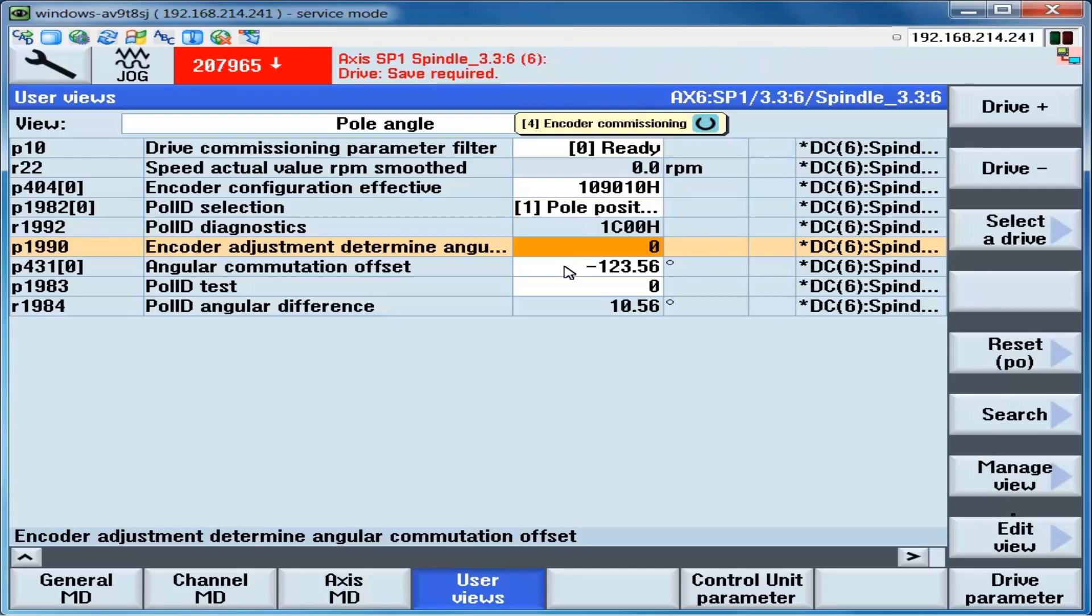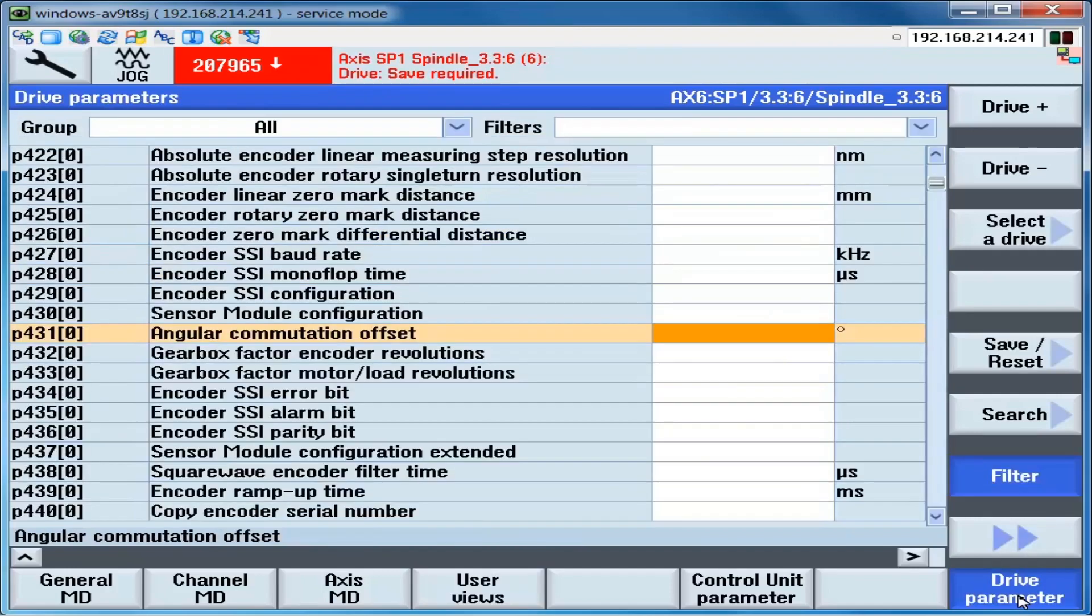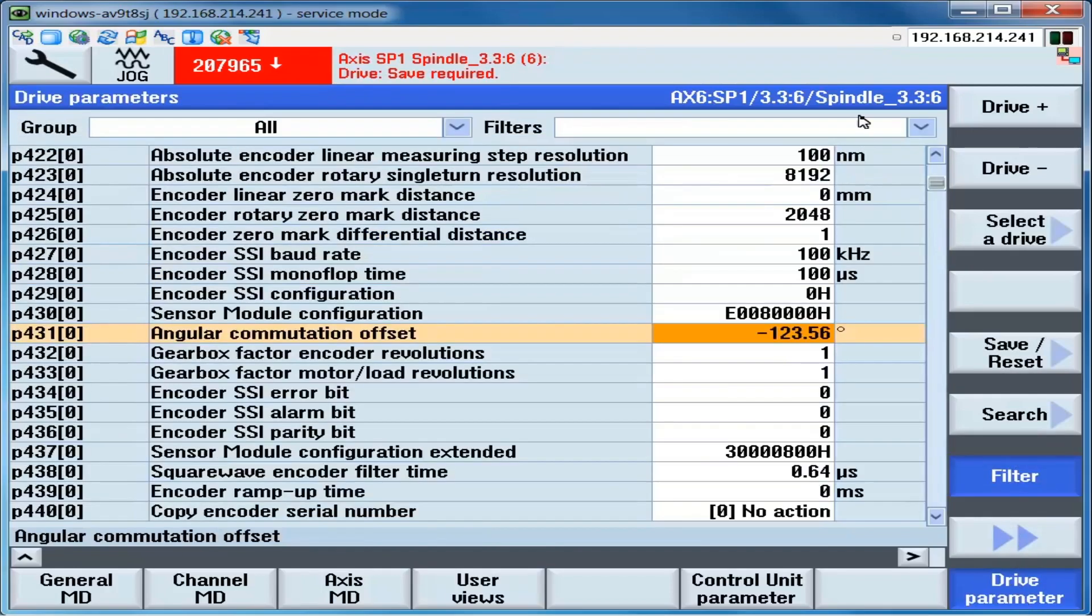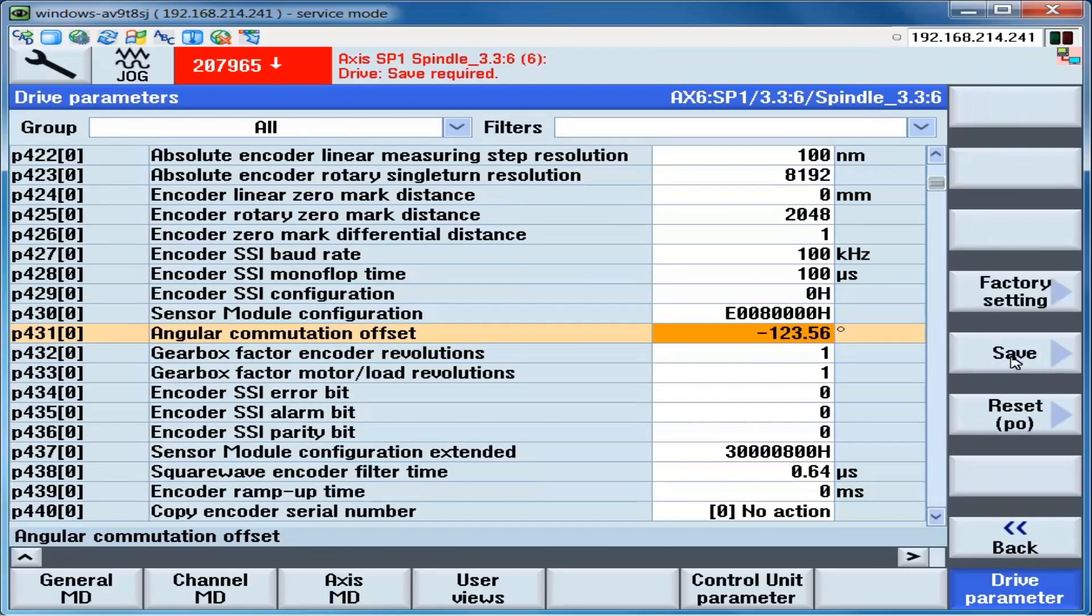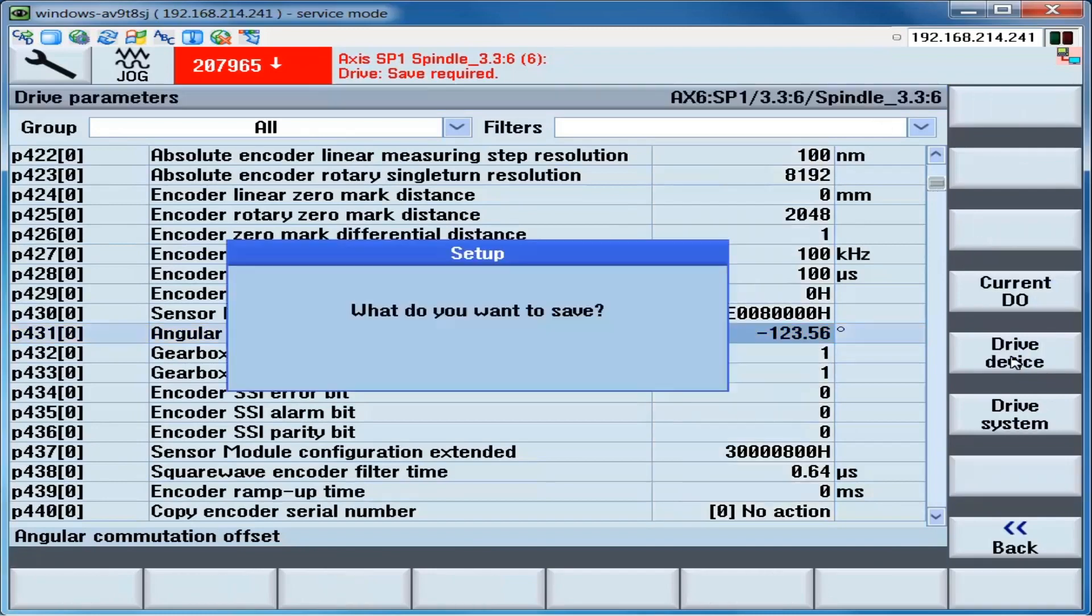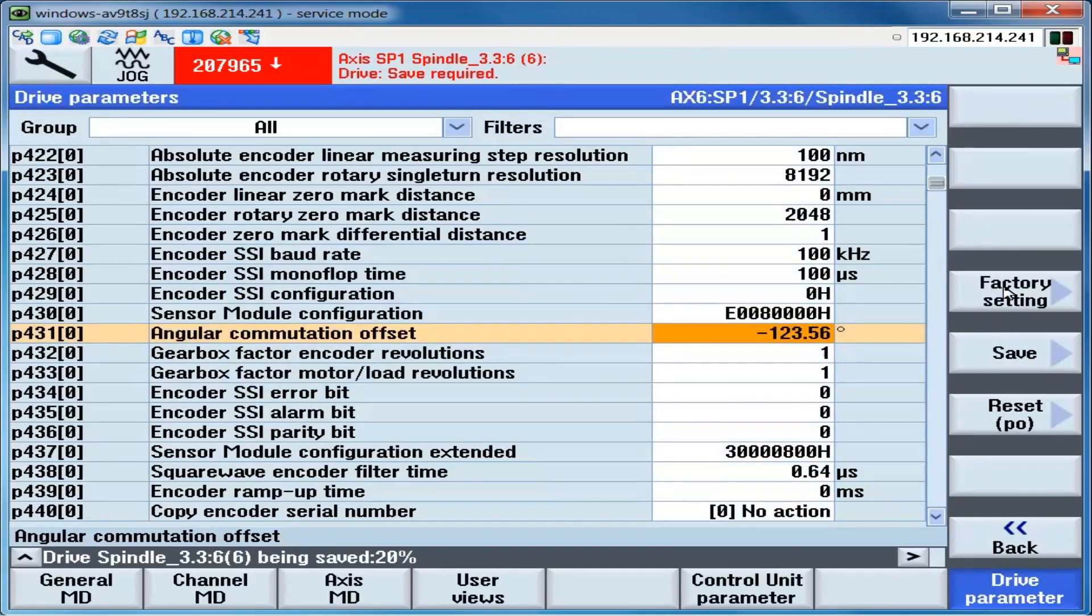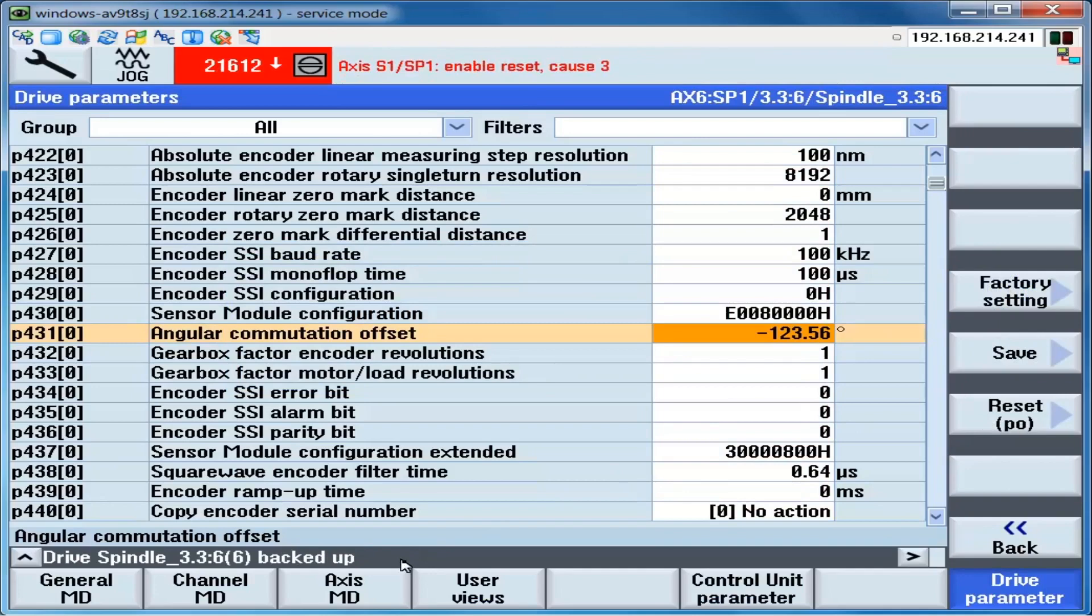The message 207965 appears, indicating that the drive data needs to be saved. We click on drive parameter. Make sure we're on the correct drive. Click on save reset. Click on save. Click on current drive object. Verify the message at the bottom that indicates that the drive has been saved.